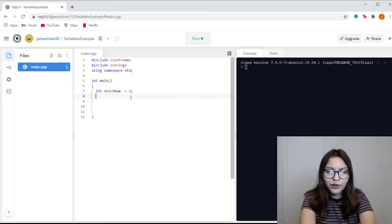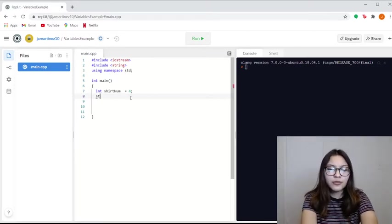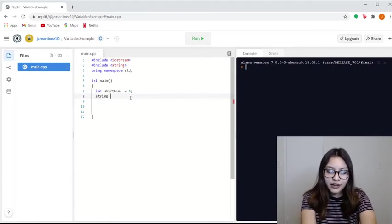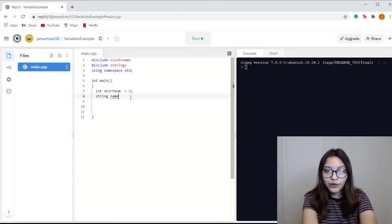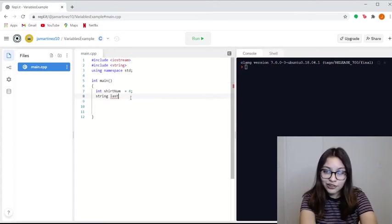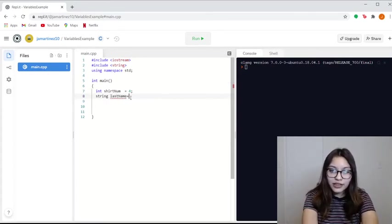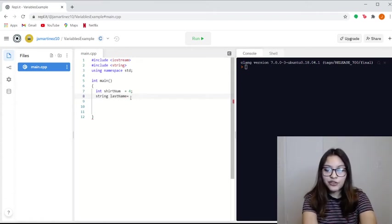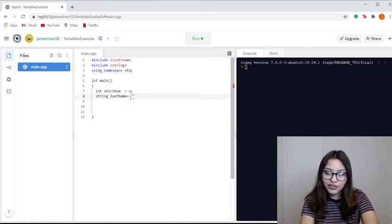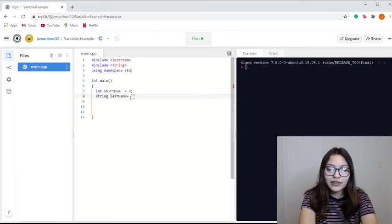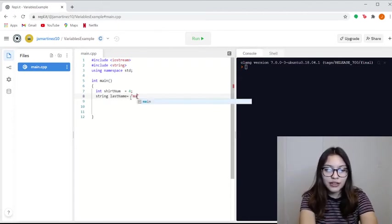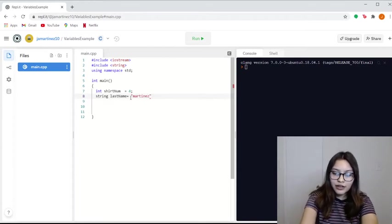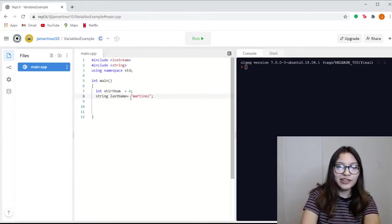So let's keep on going. Let's say we want to store the name of the player. Let's say we're using a string, name, or possibly last name, because jerseys use last name. Let's say it equals, and when you're storing a string, you have to use quotation marks. Let's say Martinez. And we end the phrase with a semicolon.